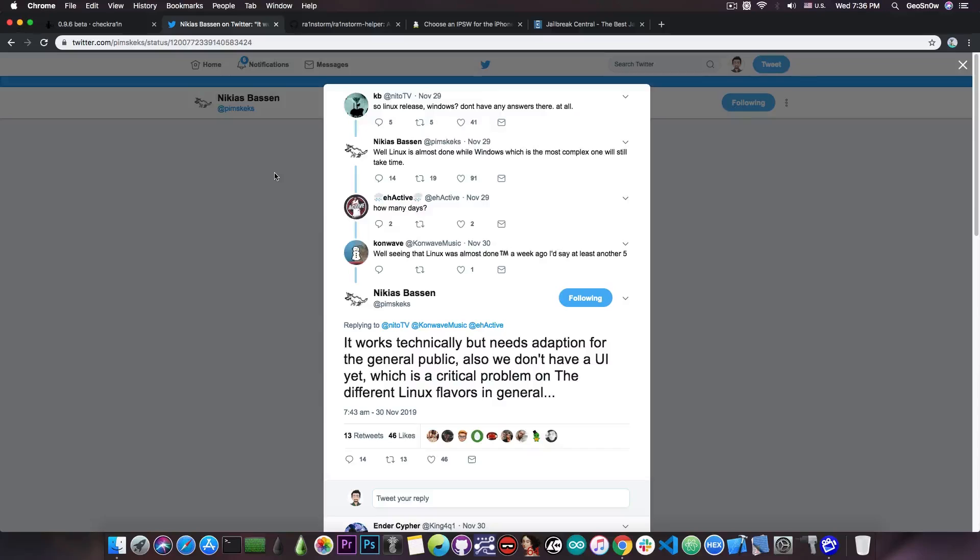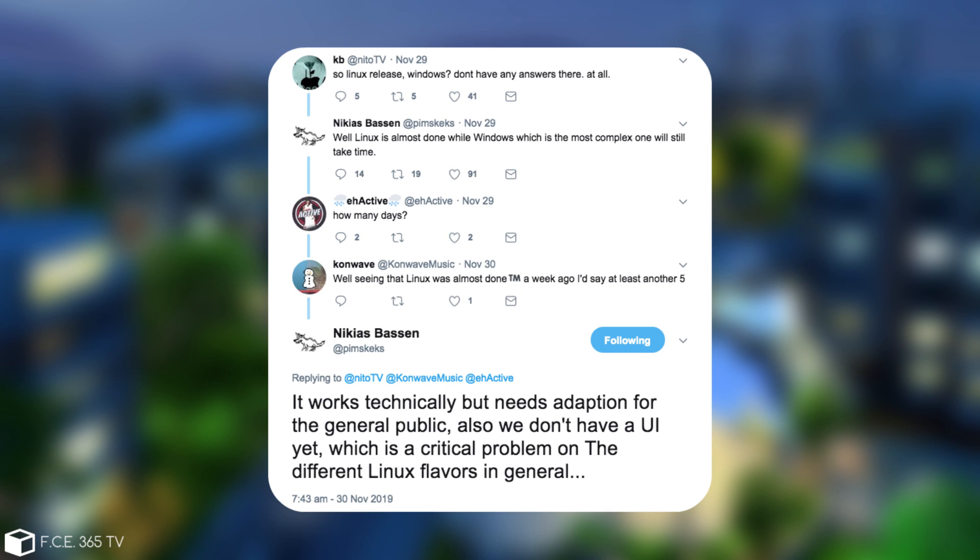Nikias, part of the CheckRain jailbreak team, provided an insight on what's currently going on. Naito TV said so Linux release, Windows, I don't have any answers there at all. And Nikias said, well Linux is almost done, while Windows, which is the most complex one, will still take time.